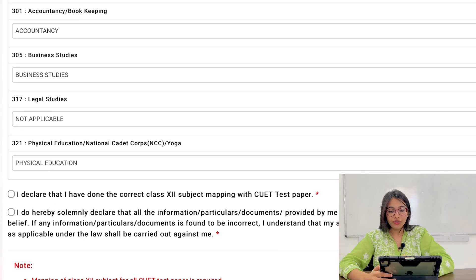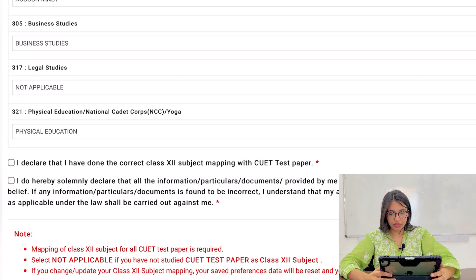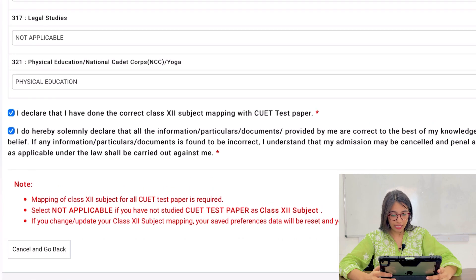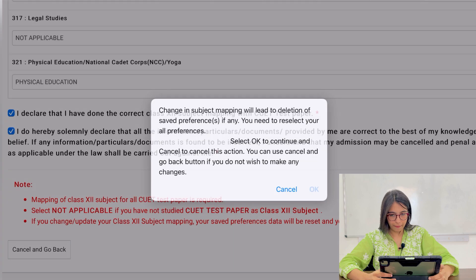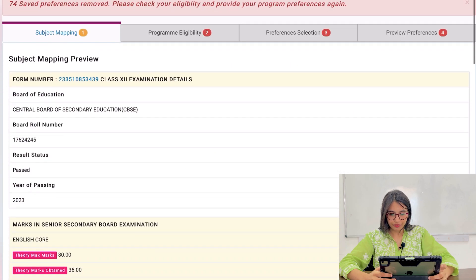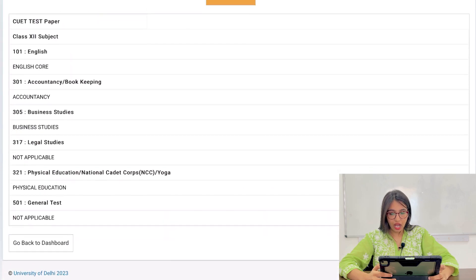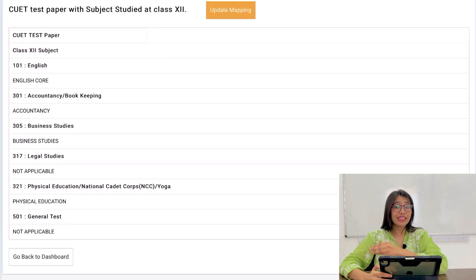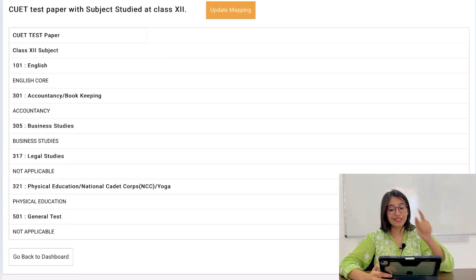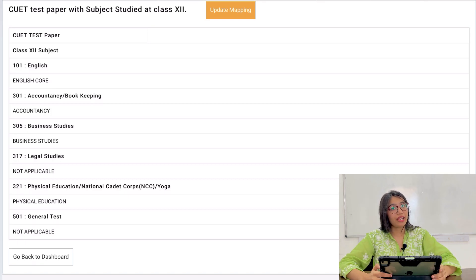Then you can add Physical Education as well. Once done, click on the two tick marks to proceed. After we have mapped our Class 12th subjects, we will proceed to Program Eligibility.